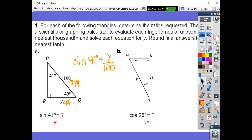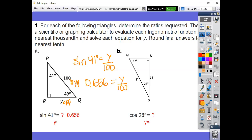Then they ask you to evaluate each trigonometric function to the nearest thousandths. Go ahead and plug sine of 41 degrees into your calculator. Your cell phone calculator — even on iPhone or Android — if you turn it sideways, it has those trig ratios. Just make sure you are in degrees, not radians. If you press sine of 41, you should get 0.656. Therefore, 0.656 equals y over 100. Multiply both sides by 100, and you get y is equal to 65.6.